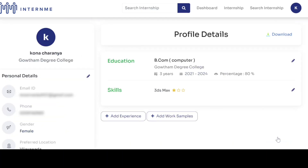Verify your information in profile details. Your registration process is completed. Thank you for using the Intern.me portal. You can now login to the portal and apply for internships.